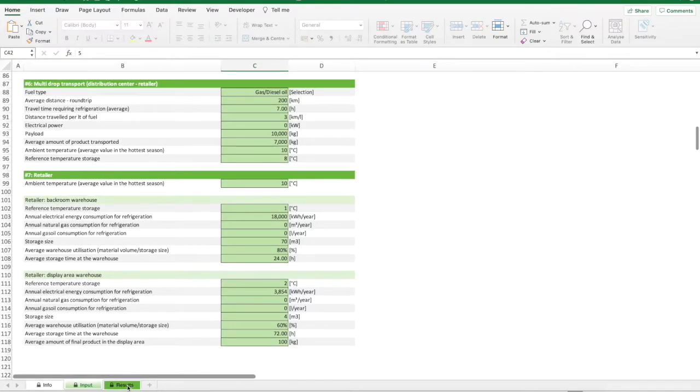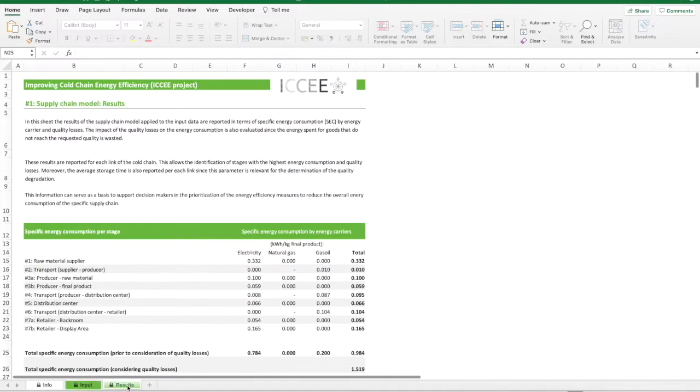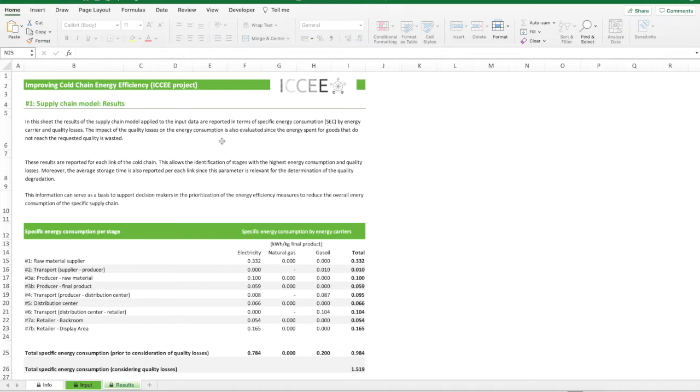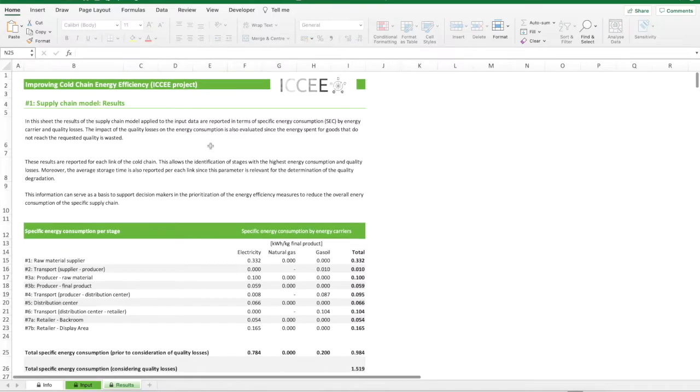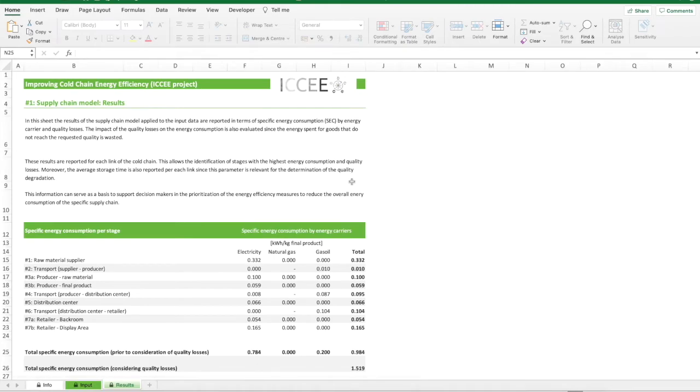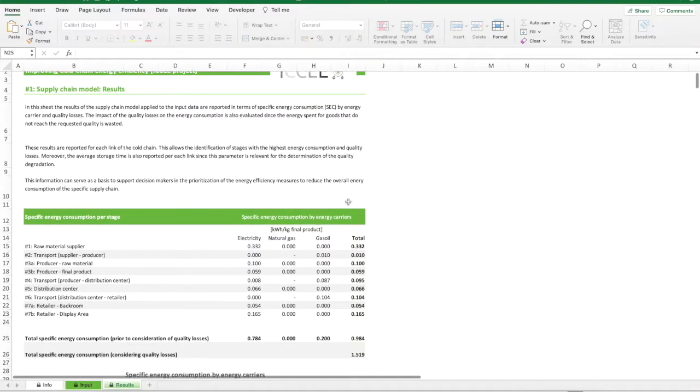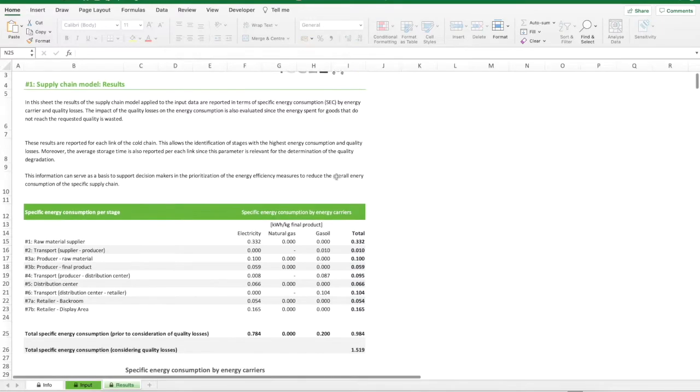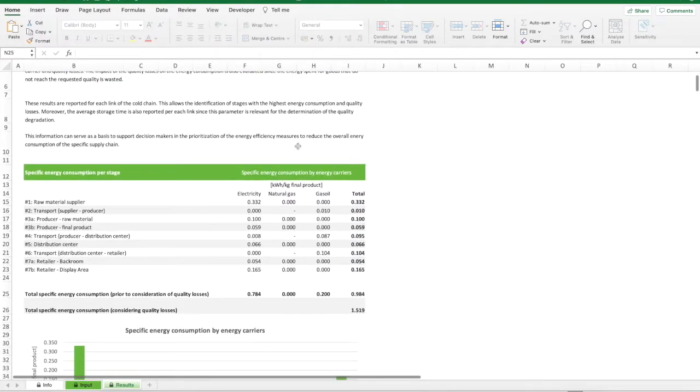In this final sheet, the results of the supply chain model applied to the input data are reported in terms of specific energy consumptions, SEC, by energy carrier, and in terms of quality losses. The impact of the quality losses on the energy consumption is also evaluated since the energy spent for goods that do not reach the requested quality is wasted. These results are reported for each link of the cold chain. This allows the identification of the stages with the highest energy consumption and quality losses. Moreover, the average storage time is also reported per each link since this parameter is relevant for the determination of the quality degradation. This information can serve as a basis to support decision makers in the prioritization of the energy efficiency measures to reduce the overall energy consumptions of the specific supply chain.